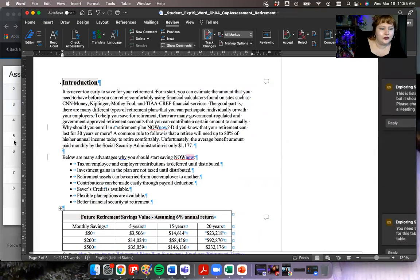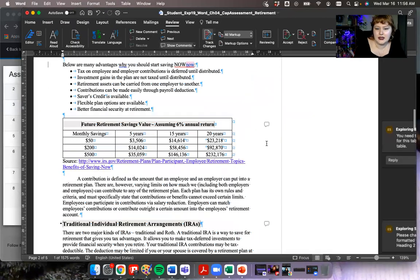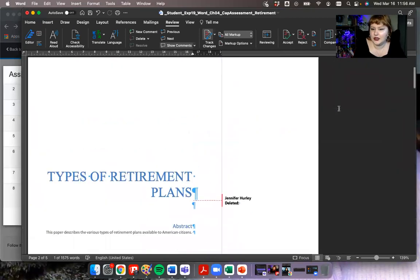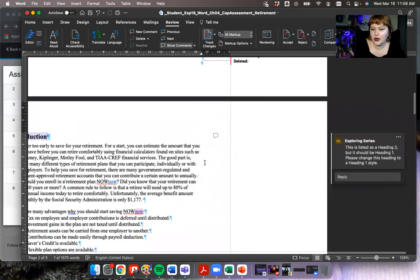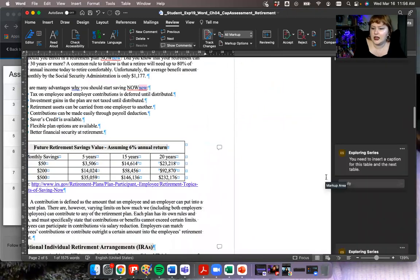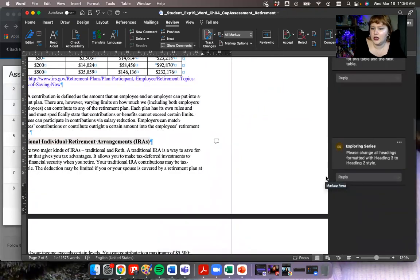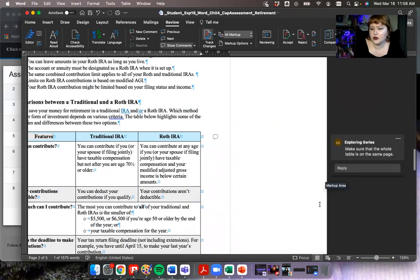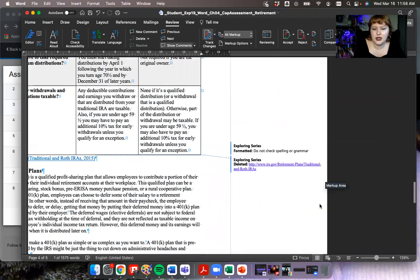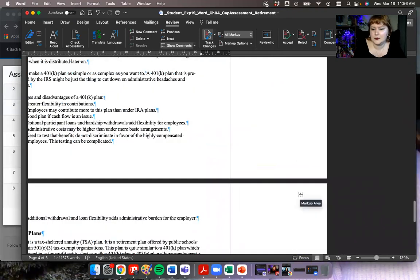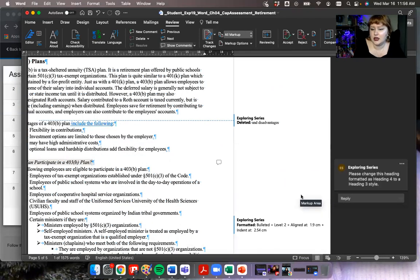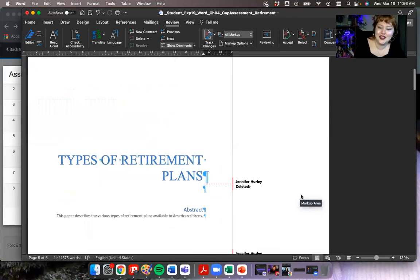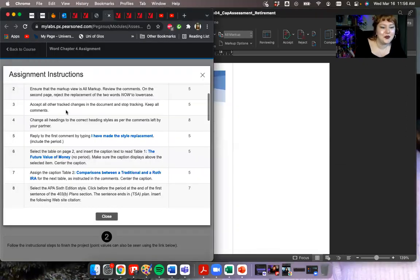Let's review if there are any other comments. There's one that says this should be listed as heading two — it should be heading one, please change it. Another says insert a caption for the table, and on the next table change all headings formatted with heading three to heading two. Make sure the whole table's on the same page. There's also one saying please change the heading formatted as heading four to heading three. So I can see all of the steps and I assume we will address those.